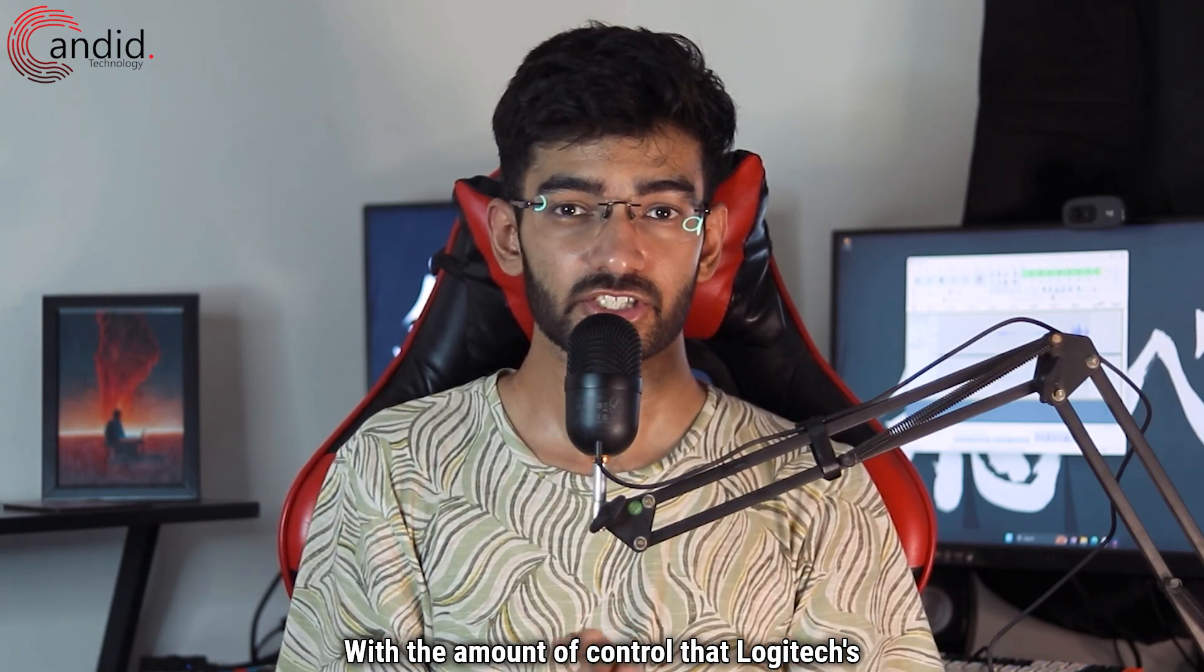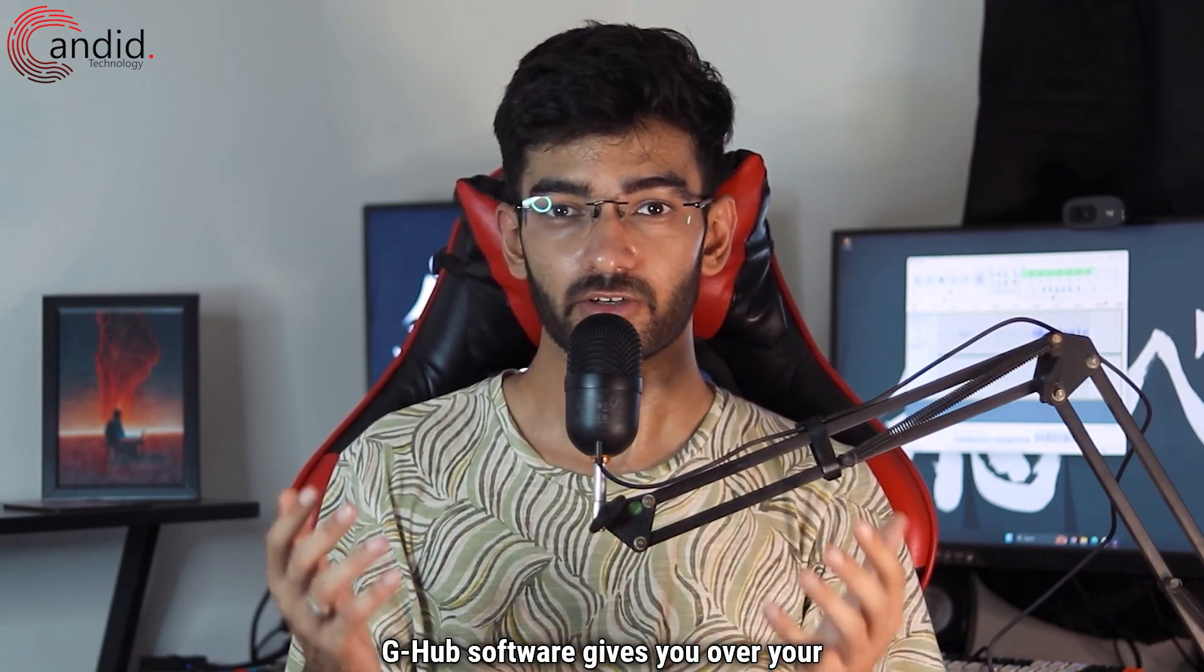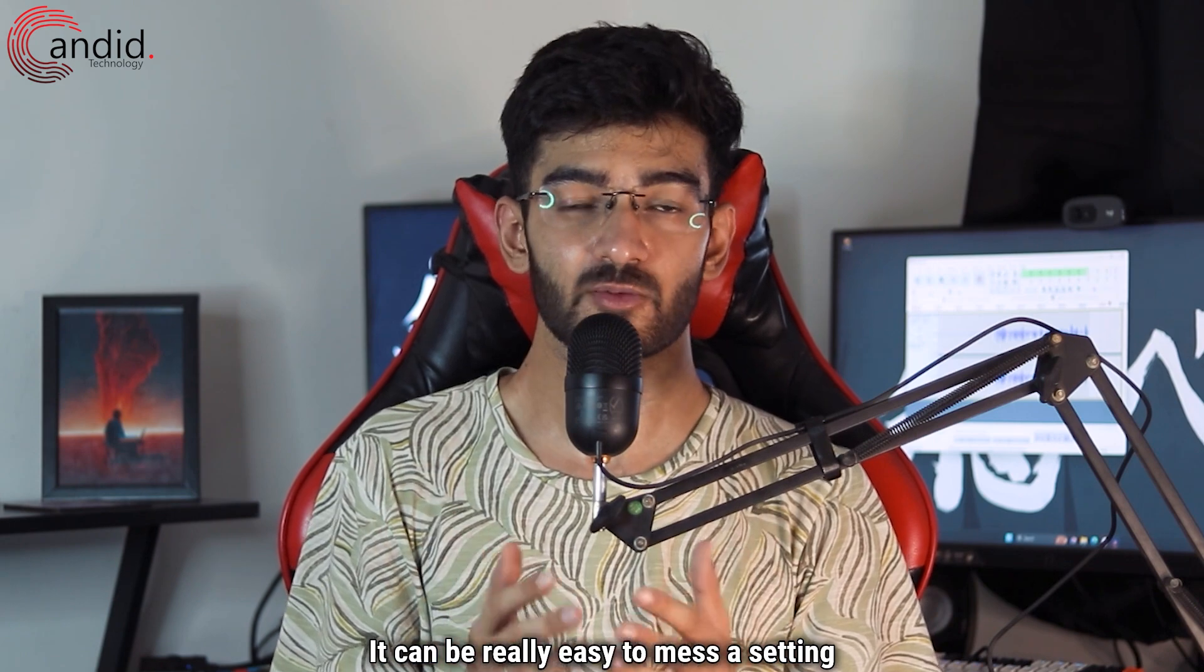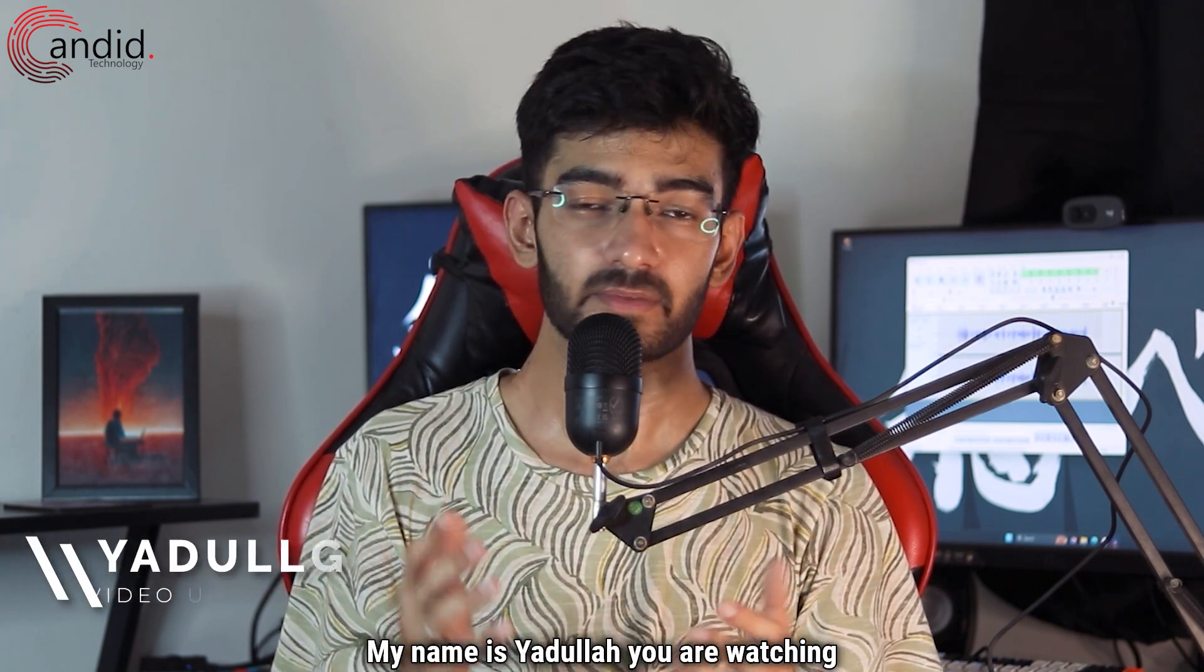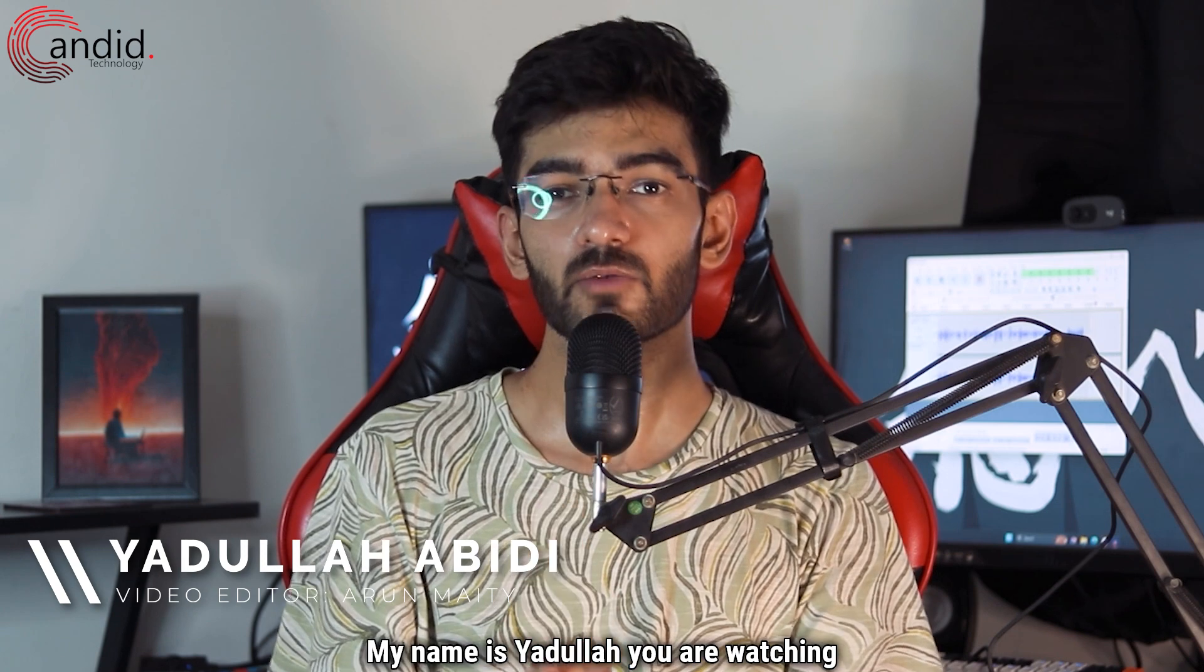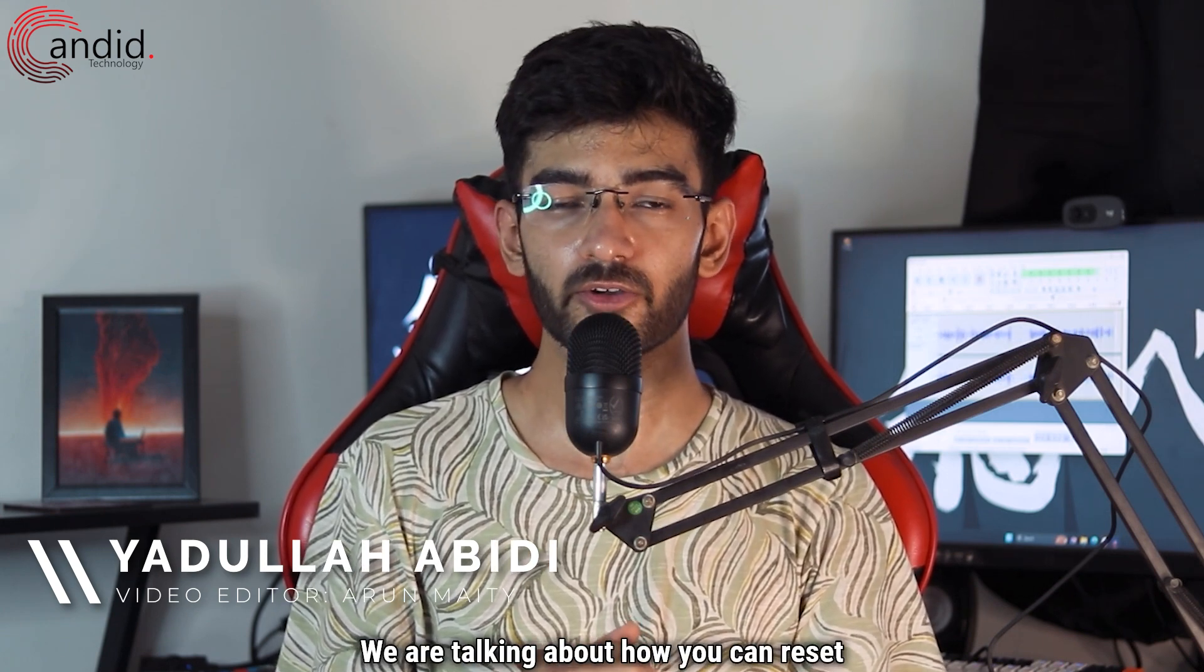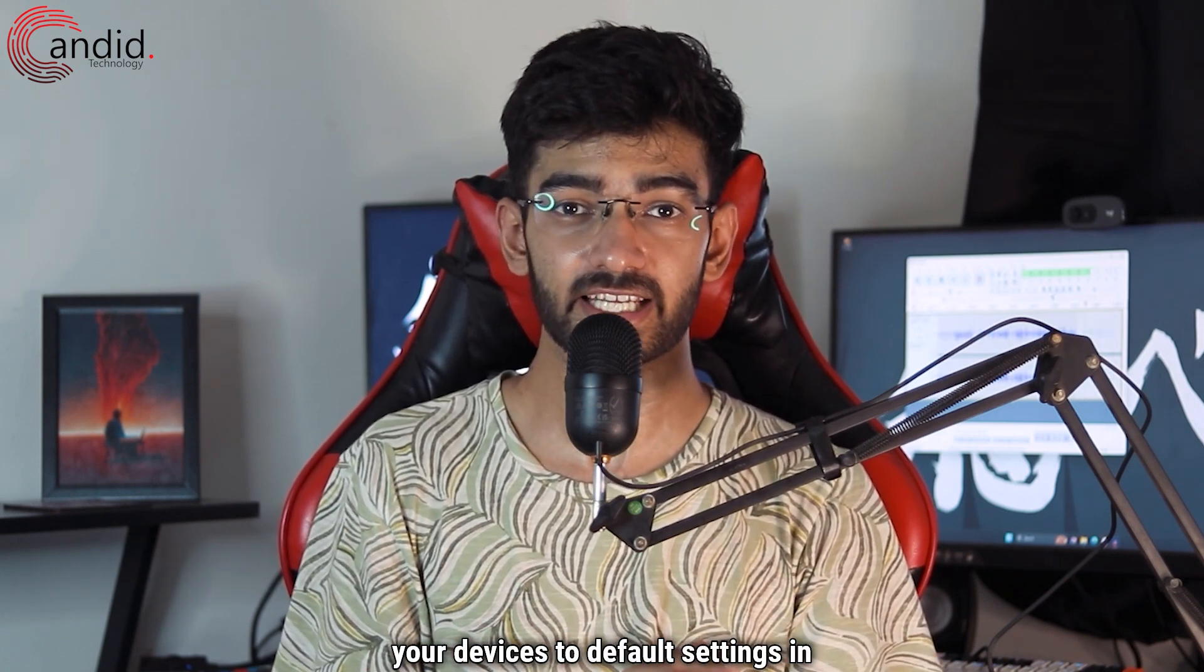With the amount of control that Logitech's G-Hub software gives you over your hardware, it can be really easy to mess a setting up. My name is Yodulla, you're watching Candid.Technology, and in this video we are talking about how you can reset your devices to default settings in G-Hub.